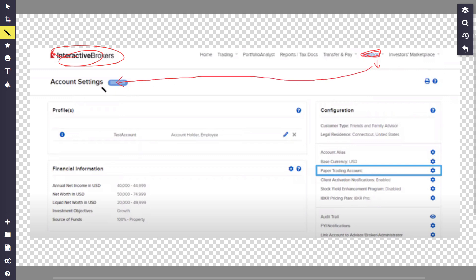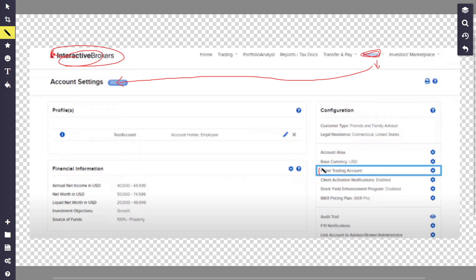Inside the account settings, you can see the paper trading option on the very right. It says paper trading account. Click on this button where it says paper trading account.